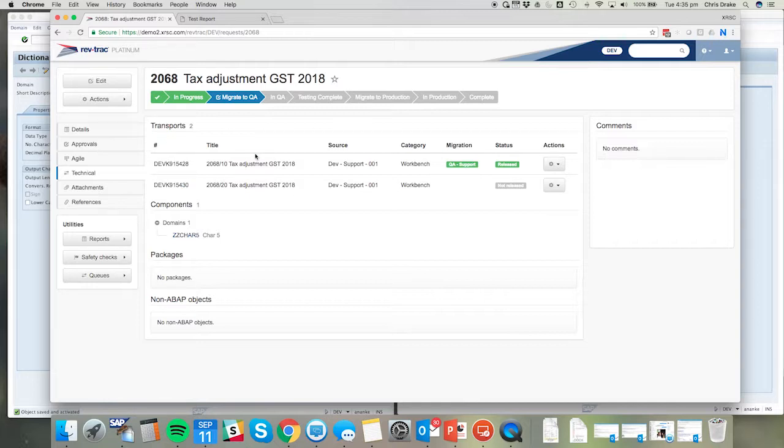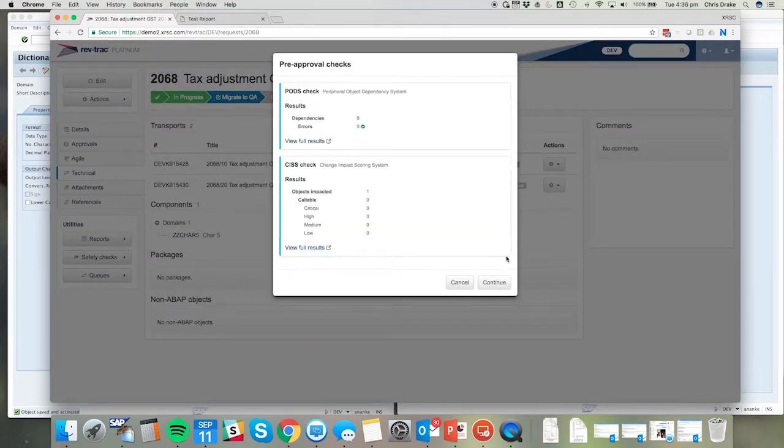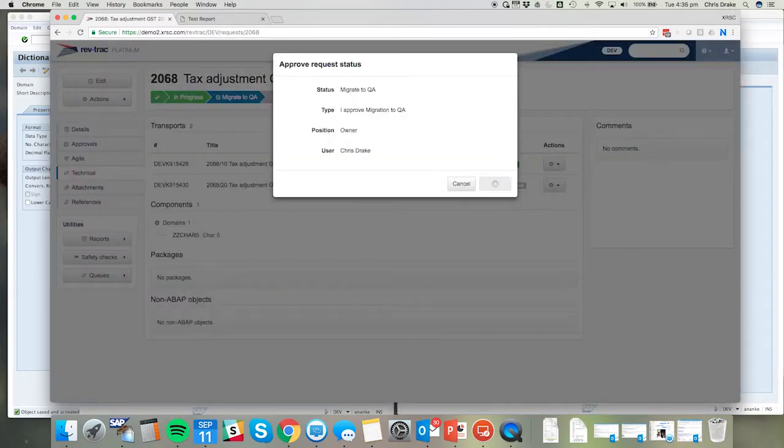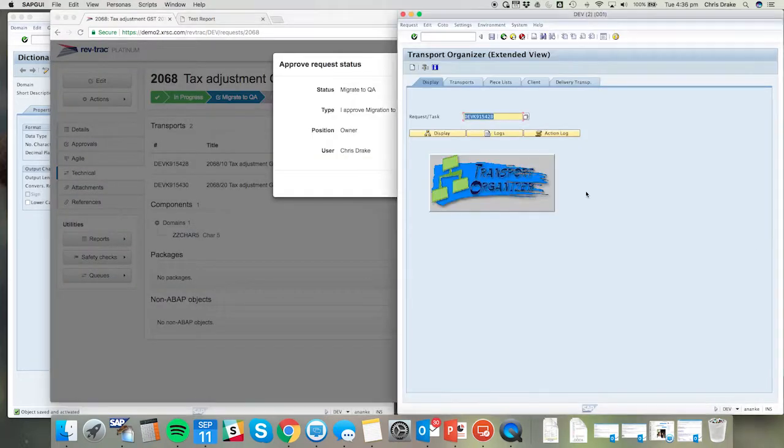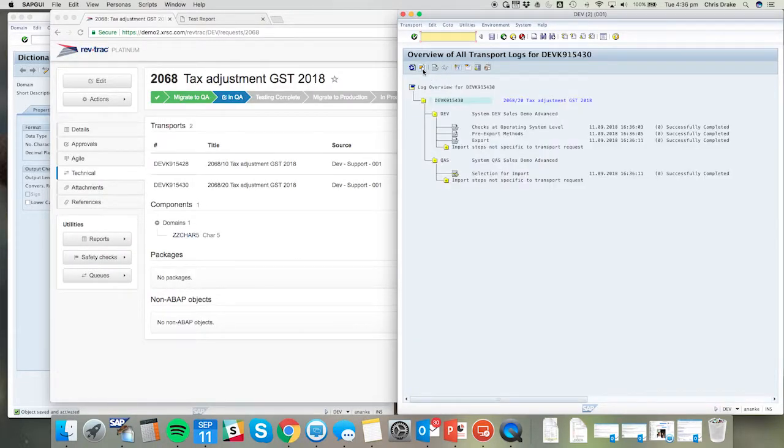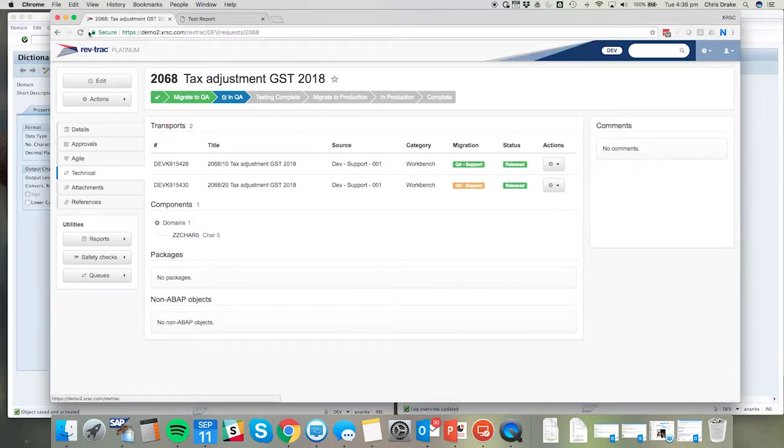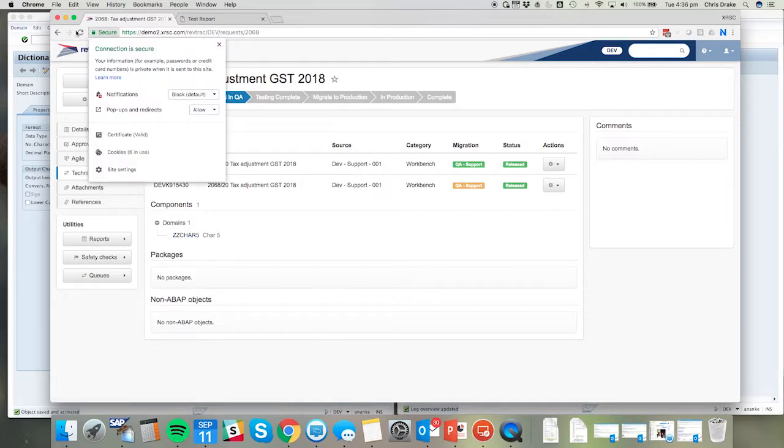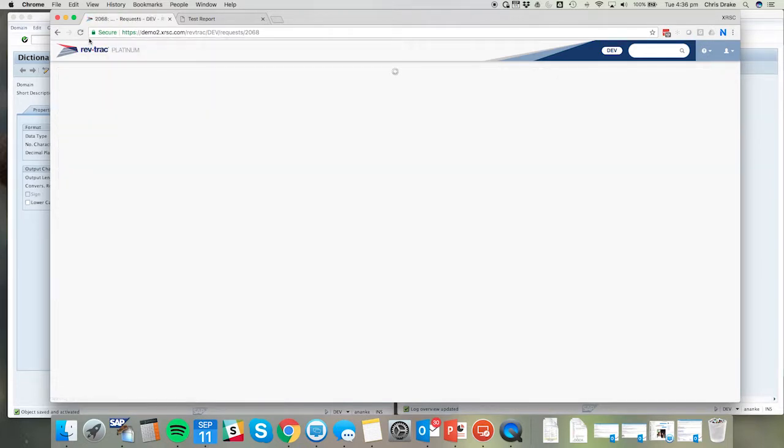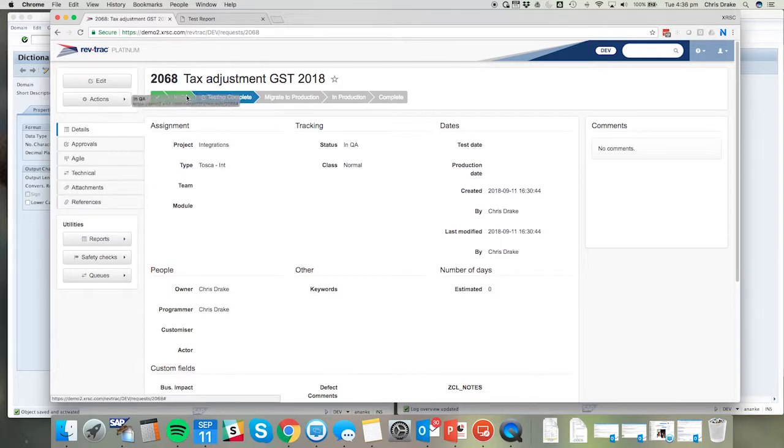So once the developer is happy that they've got the remedy and the defect managed in the QA system, they can then trigger the migration to QA. Here we can see the logs progressing for the additional transport and those import steps occurring in the background. Once again we have a successful migration, so RevTrack has automatically approved the in QA status.